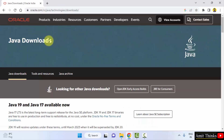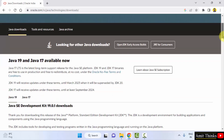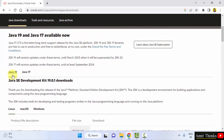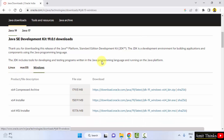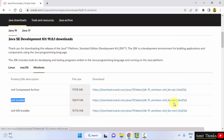The downloads are visible — scroll down. You can see Java 19 is visible. This is what we want: JDK 19. The current version is 19.0.1. You don't need JRE separately — JDK comes with JRE, so you only need to install JDK. For Windows, select the Windows x64 installer — a 158 MB EXE file. Click on it to download.